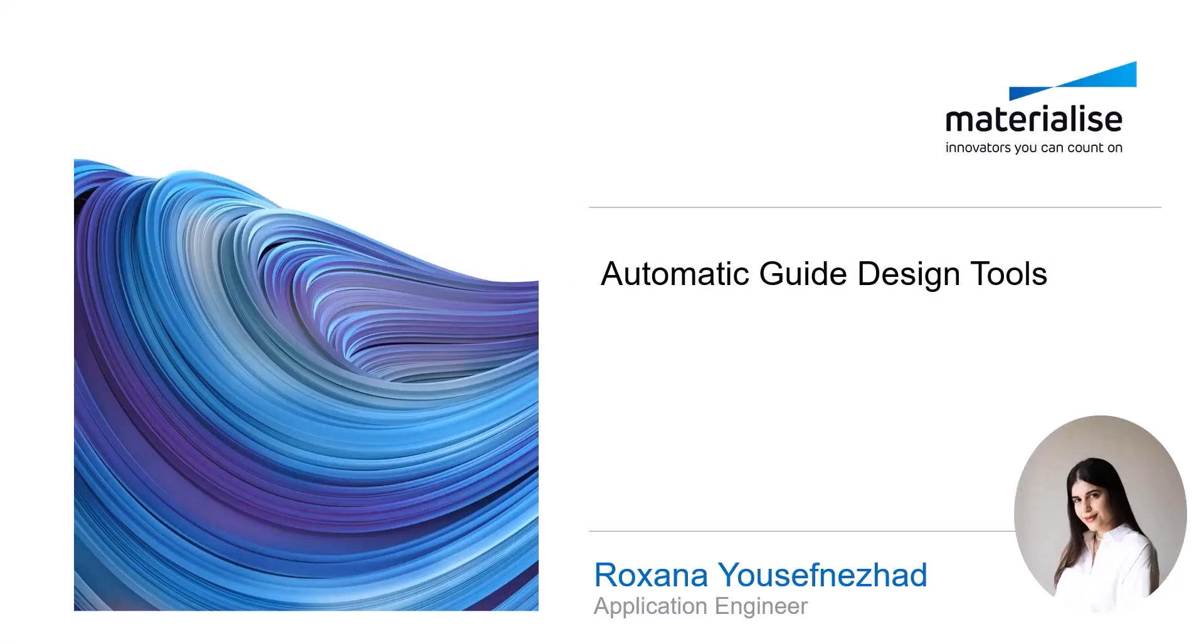Hello, my name is Roxana. I'm an application engineer at Materialize, and today I'm going to show you how to create guides using our automatic tools.